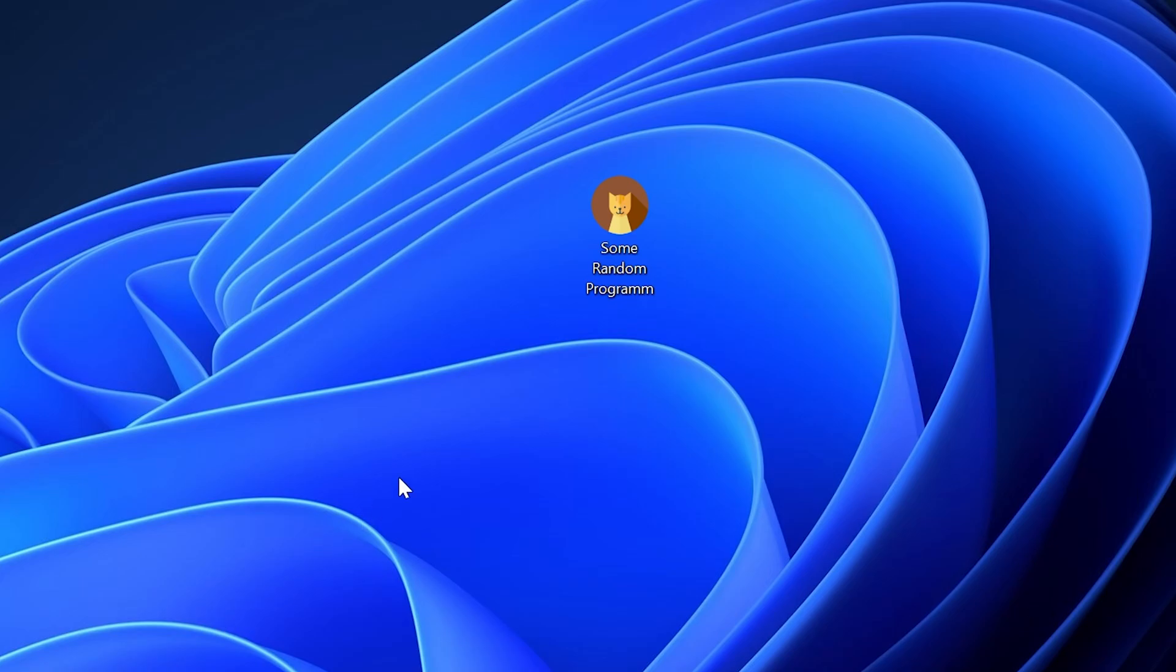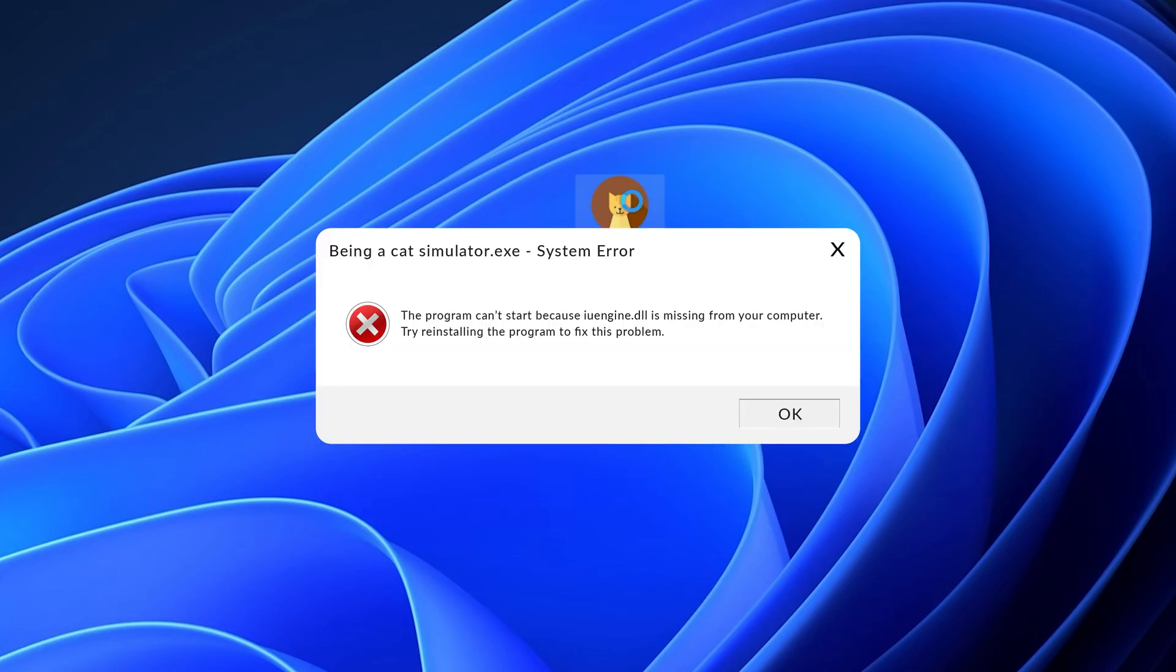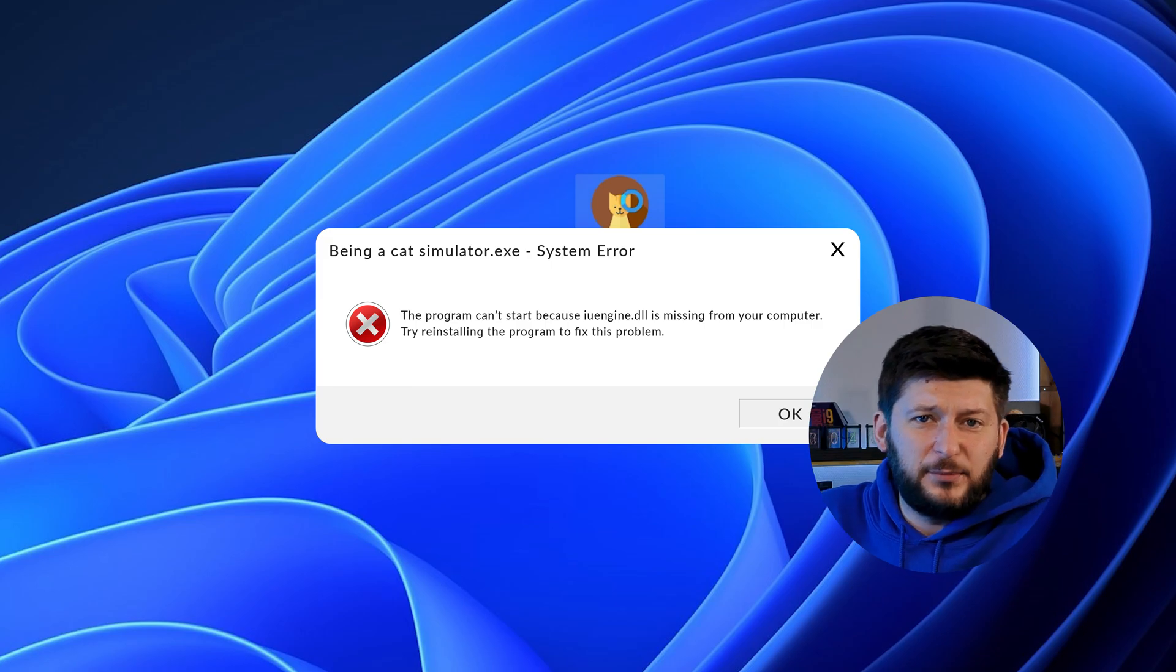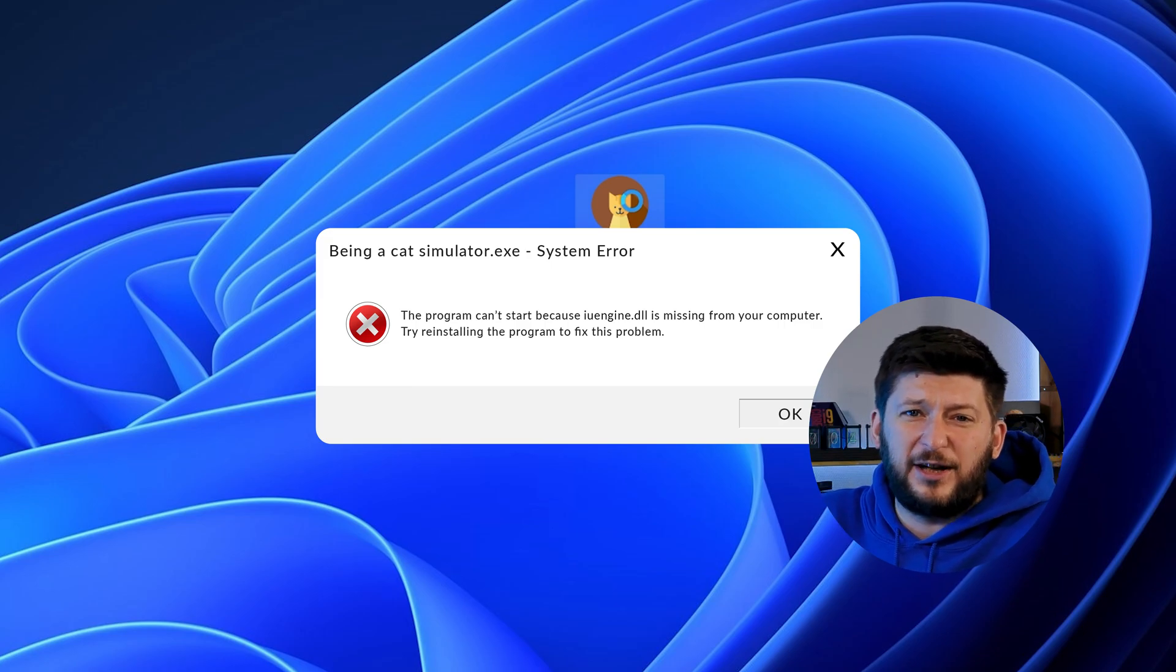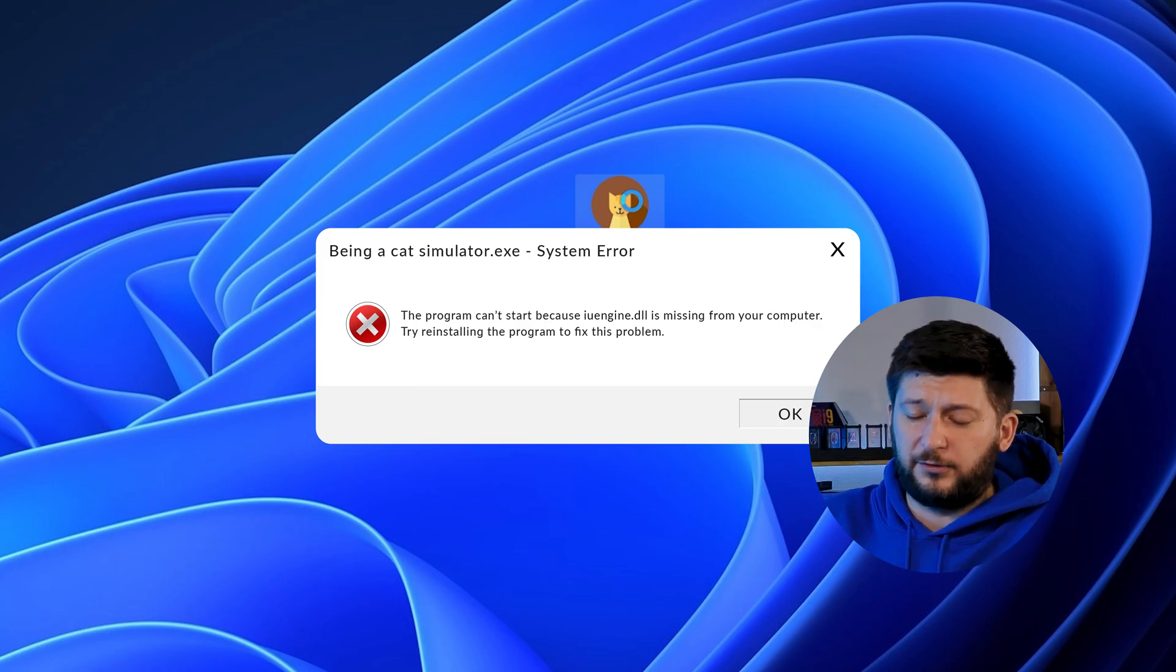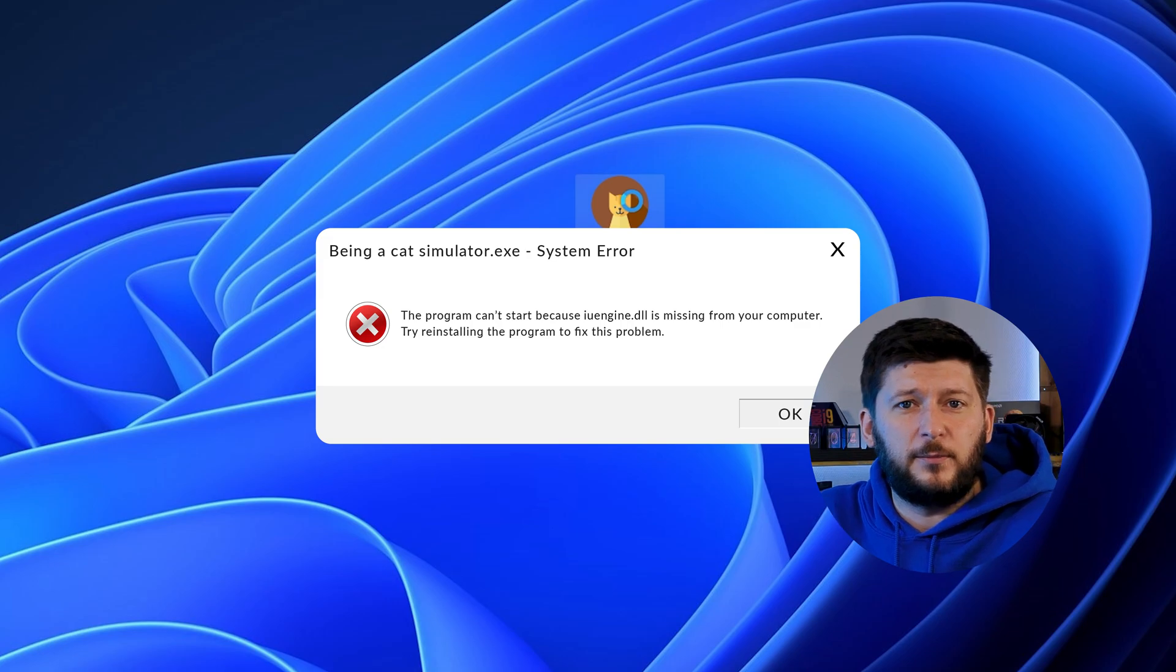Have you just tried to open up a game or program and something like this showed up? That's called a missing DLL error and it sucks because it won't let you start up your program until we provide the missing DLL file. But don't throw your PC out the window yet because we have two ways of fixing it.